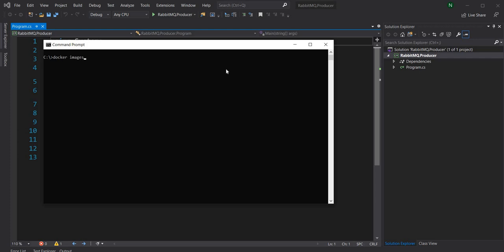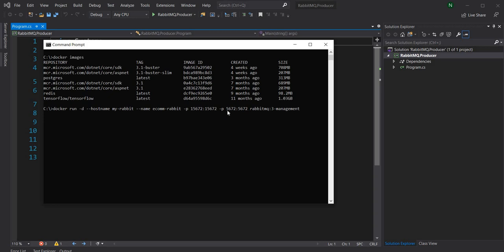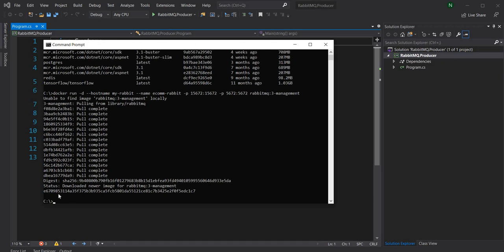Right now I don't have any RabbitMQ image installed, so I'm going to use a command that will install RabbitMQ and start it on a particular port. The command is: docker run -d, hostname my-rabbit, name ecom-rabbit. We have to expose the ports we want to access from outside — port 5672, which is used by the AMQP protocol and the one we'll use in our code, and port 15672, which is used by the management console. I'm going to use the rabbitmq:3-management image. As you can see it's pulling the image from Docker, installing it, and starting the RabbitMQ engine — within a minute the entire thing is installed.